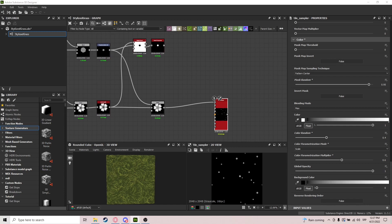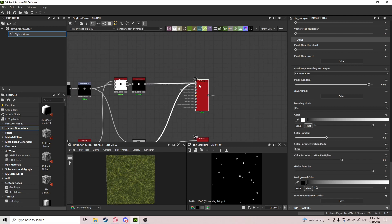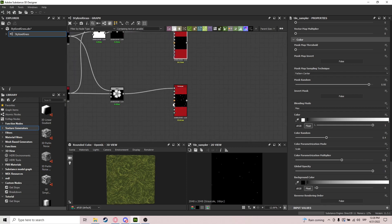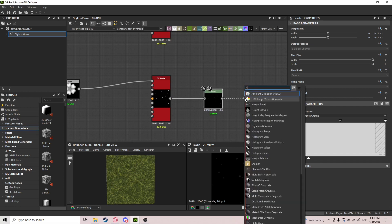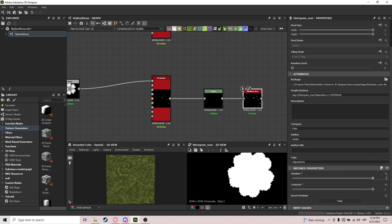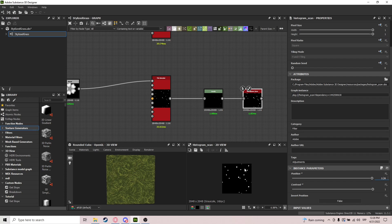We need another Tile Sampler — exactly the same as this one but instead of that pattern input we're going to use the other one. After that we do Levels to bring down the values, and a Histogram Scan — position and contrast. 0.99 makes a difference, so I'll keep it at 0.199 for now.